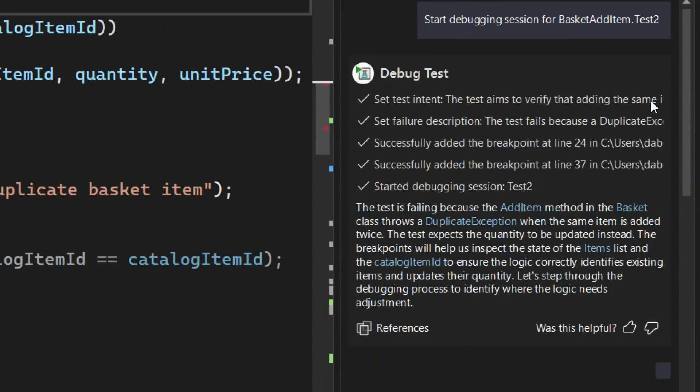We had an argument with the design and engineering teams because the engineers want to be very verbose — tell you everything they're doing. The design thinking is that's too much information. We've landed on verbose for now, so we'll see what happens.